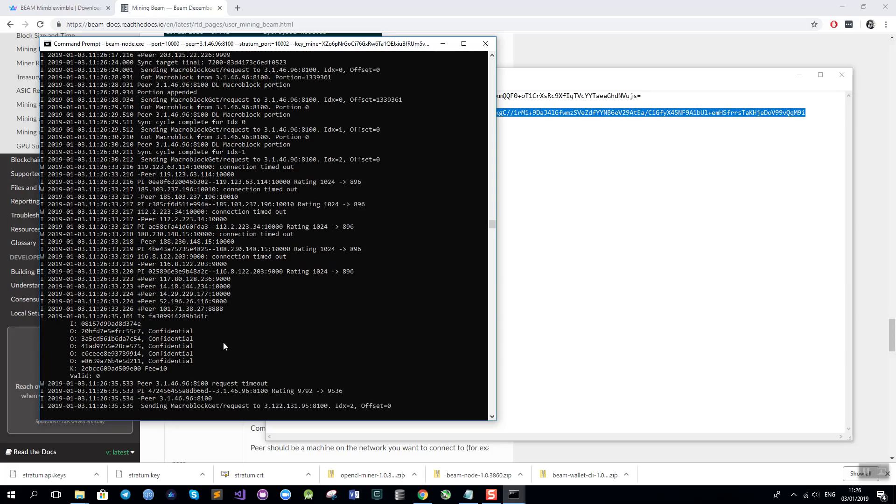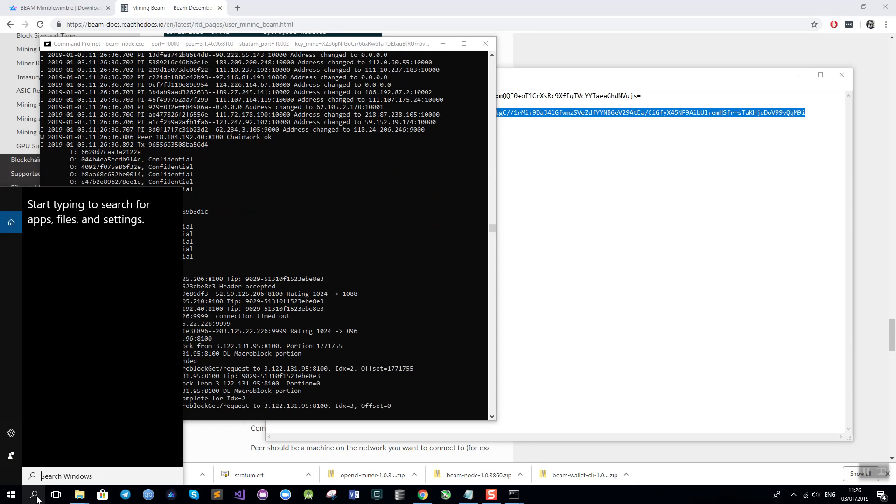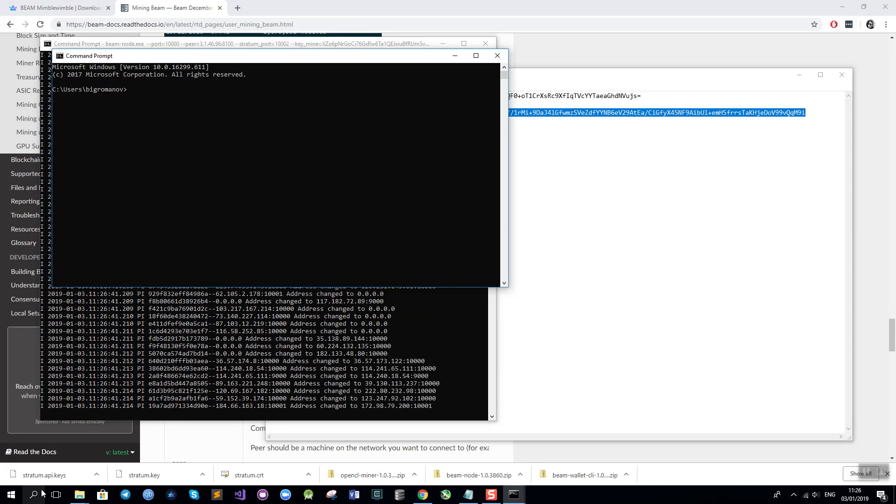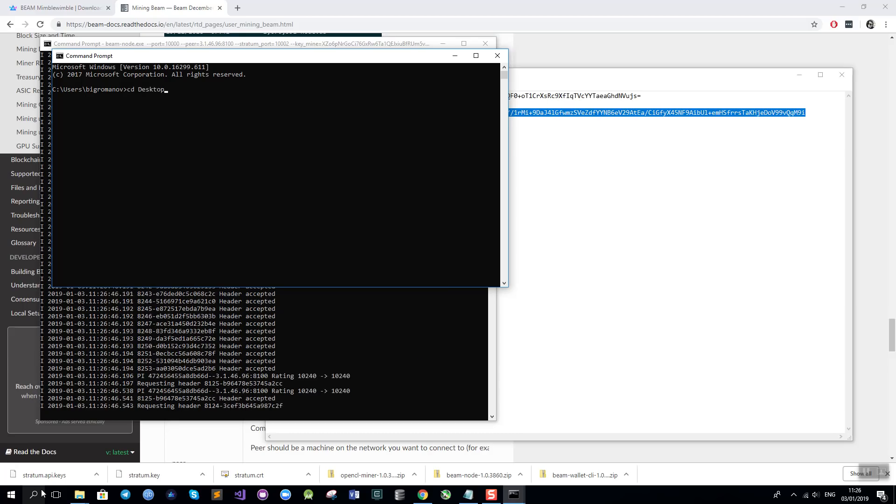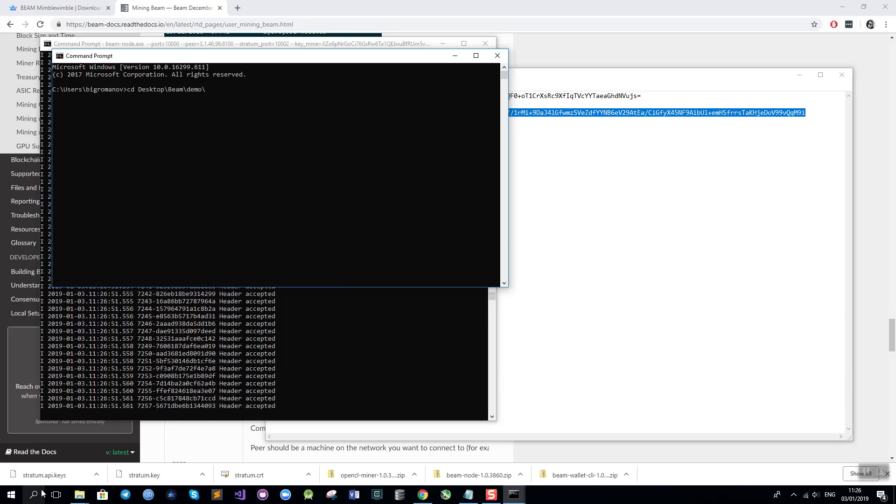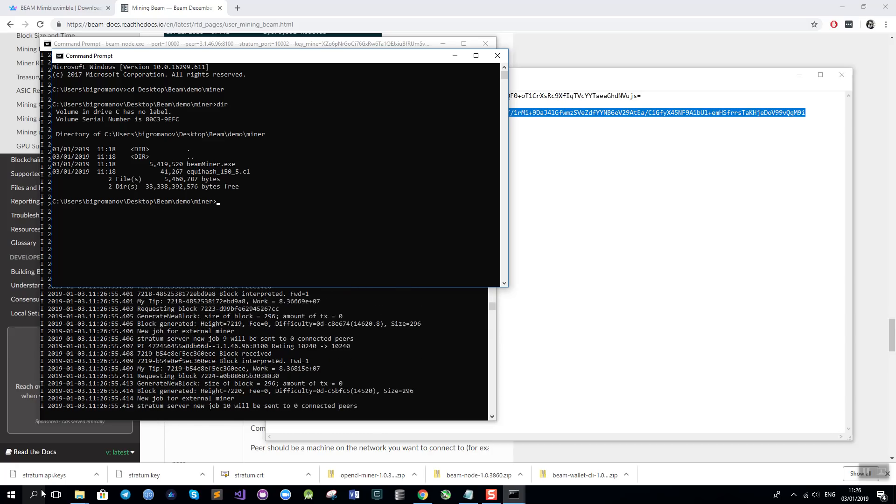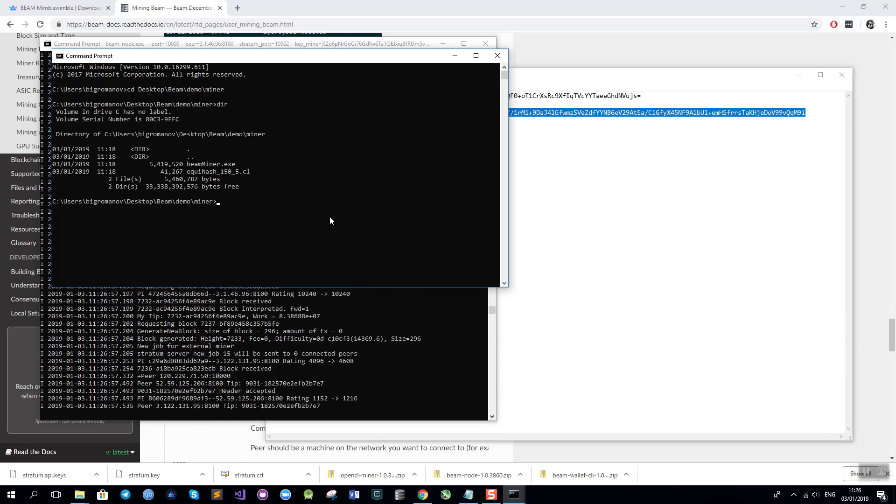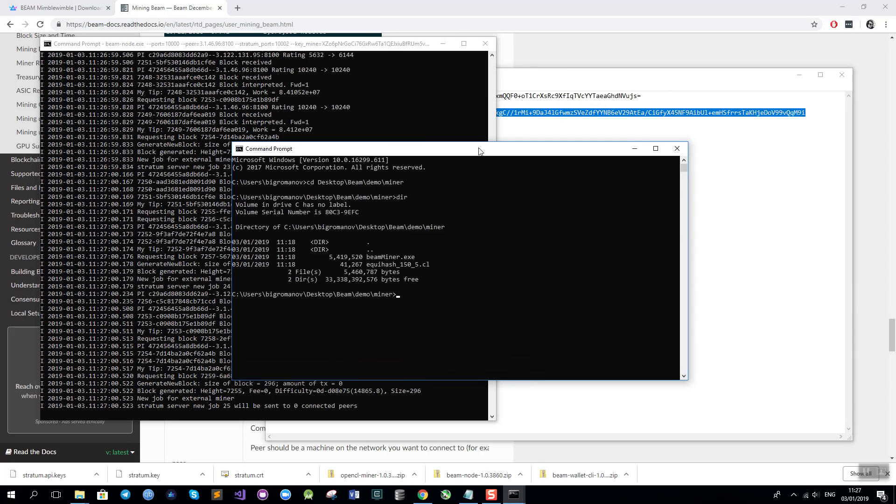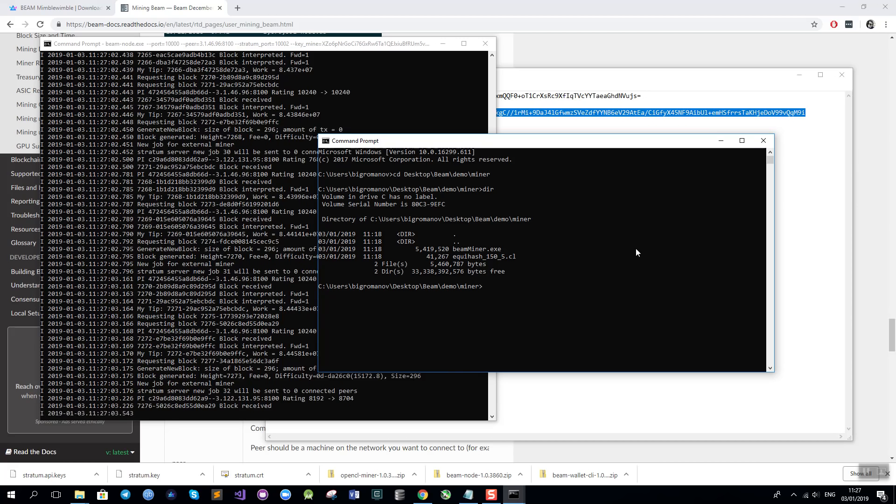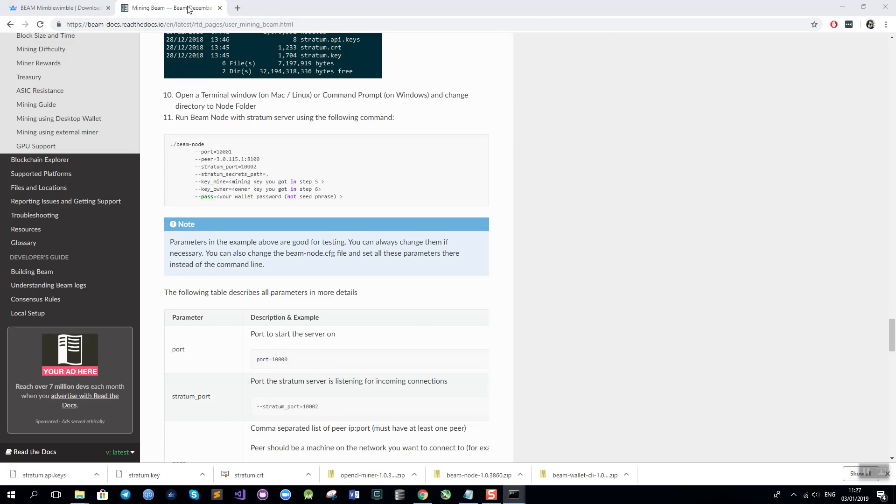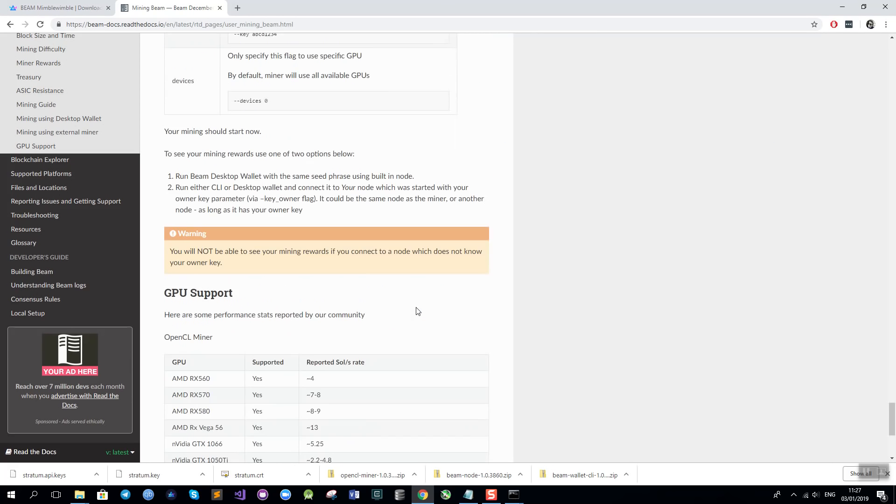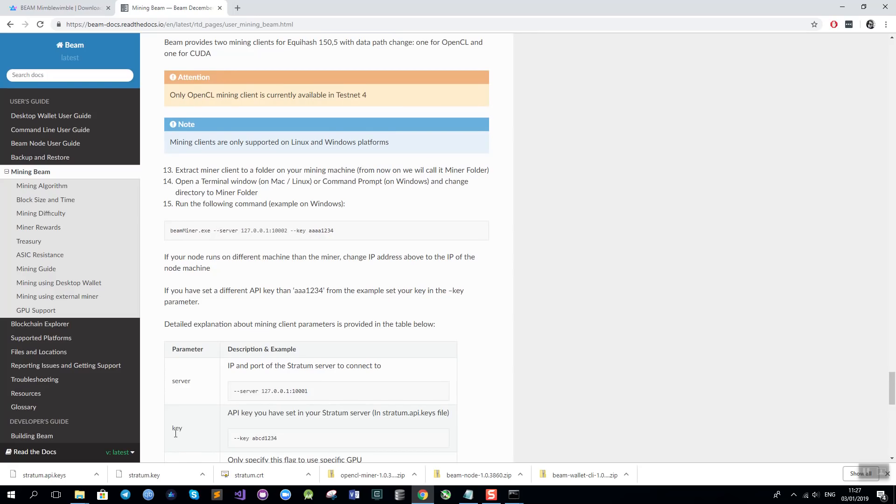So in the meantime what I am going to do is open yet another CMD and change the directory to the miner client folder. Here I have the beamminer binary. It could be named differently at mainnet but it doesn't matter. And for it to work I need to provide three parameters which are shown here in the section which is called miner client steps 13 to 15 of the manual, of the step by step manual.